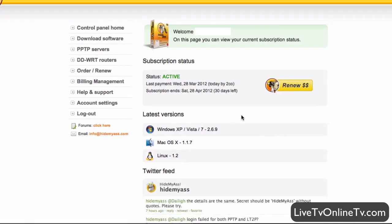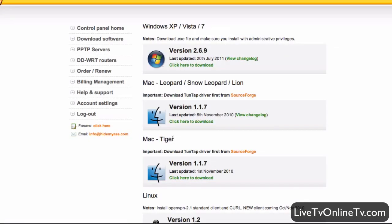When you're logged in you'll come to this dashboard or control panel. What we're interested in here is just to download the newest version of the software. We're going to click on the version we need — in my example it's going to be Mac — and then download and install it.